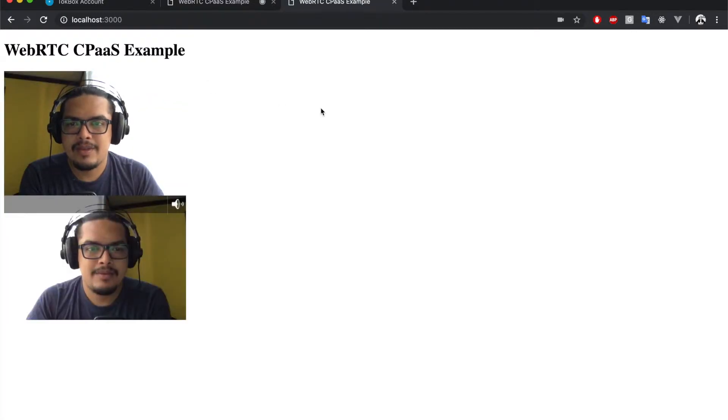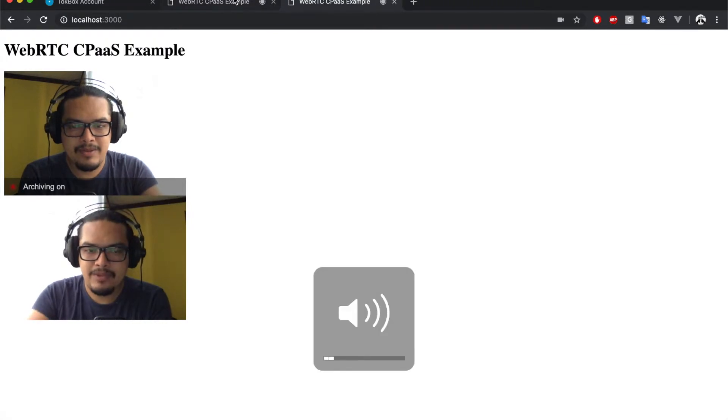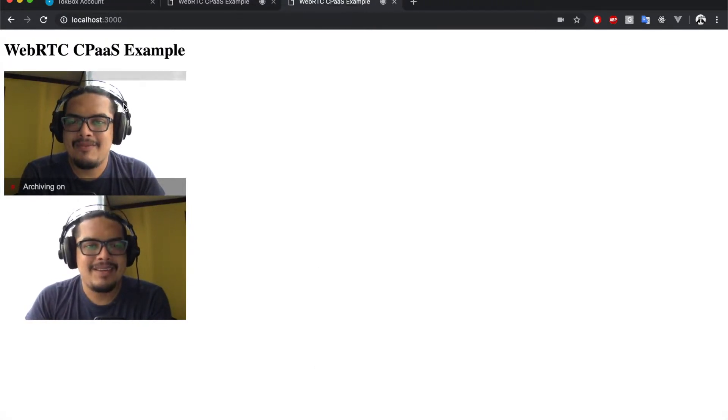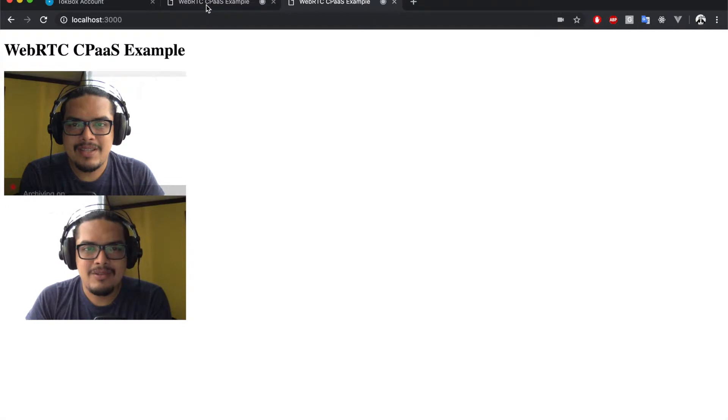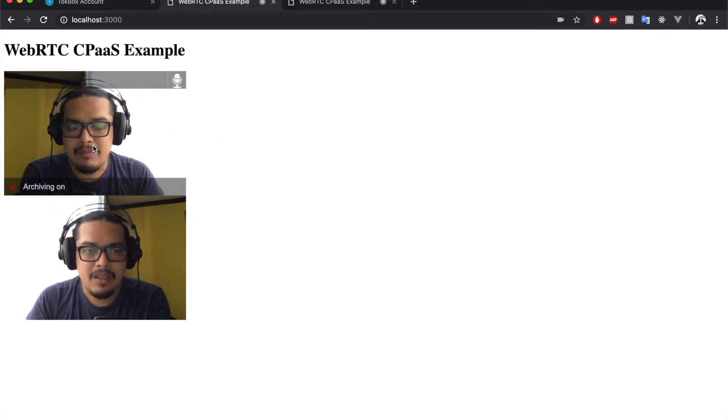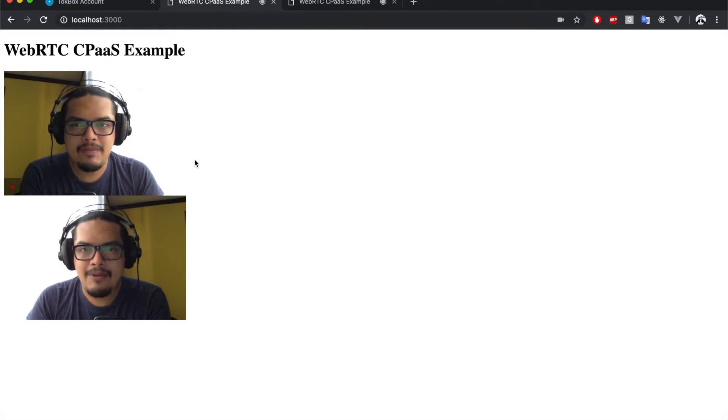As you can see, I'm going to lower the volume because I'm getting feedback. As you can see, we get the call established in both tabs and TokBox provides some features out of the box which allow us to mute our media without having to add any additional code.